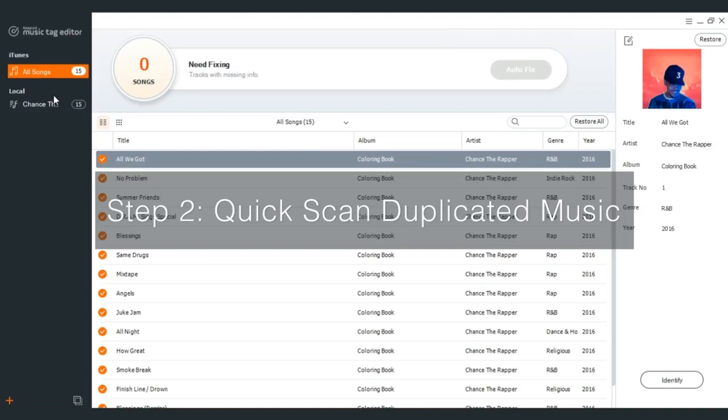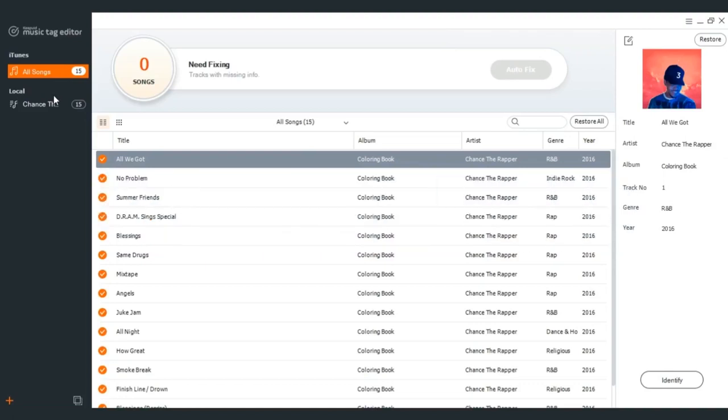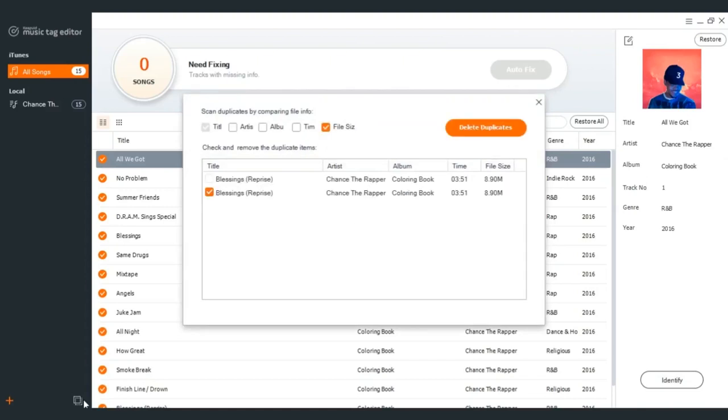Step 2: Quick scan duplicated music. Identify duplicated files from the iTunes Library. Select a playlist under iTunes and click Duplicated Songs in the left. Then a window is going to pop up showing you the identified duplicated songs from the selected playlist.